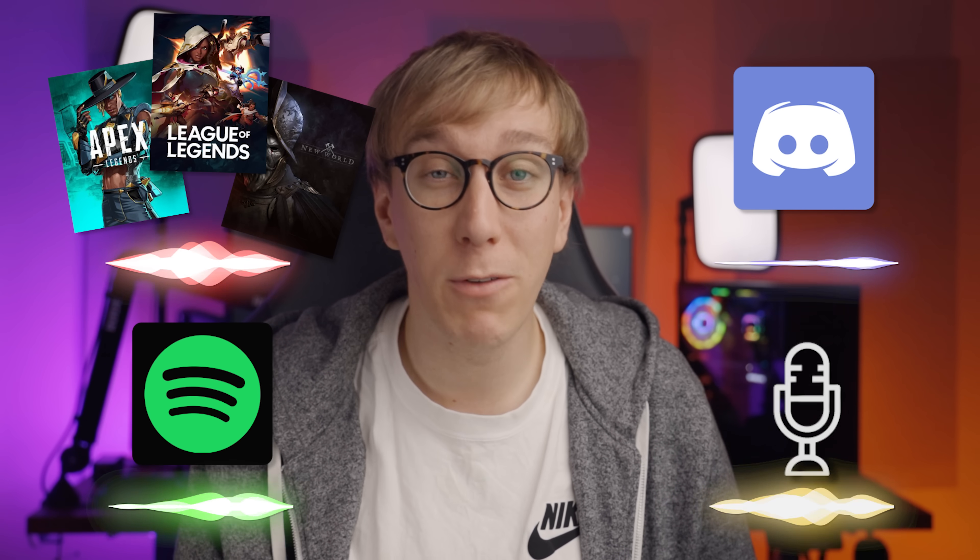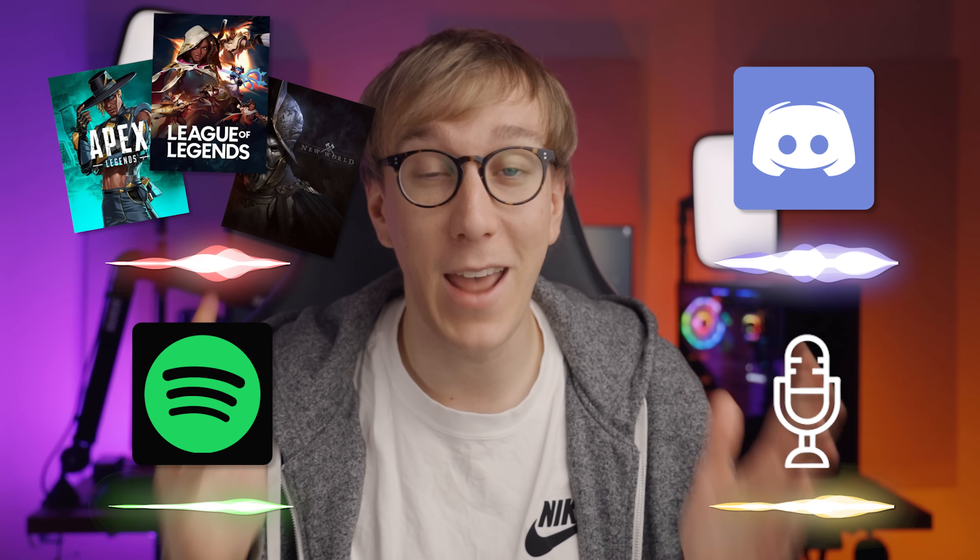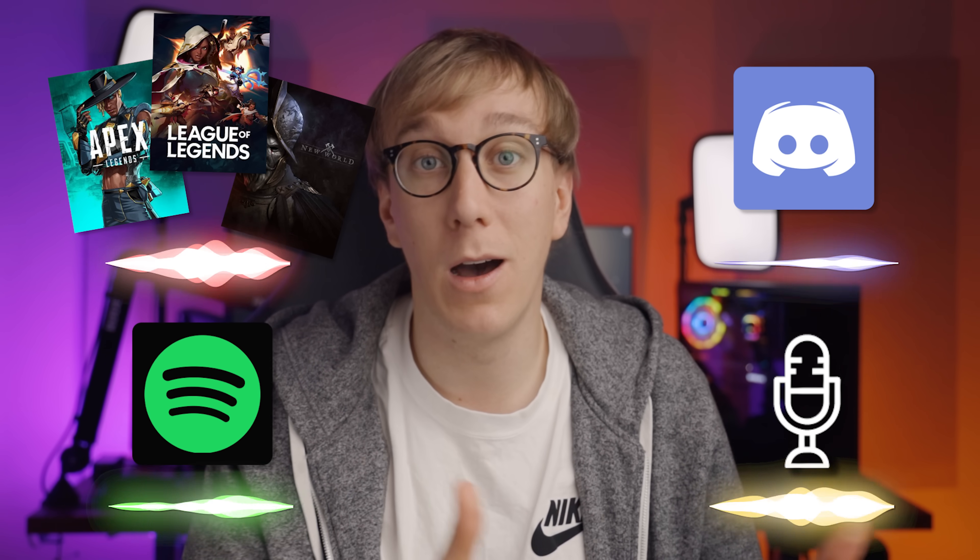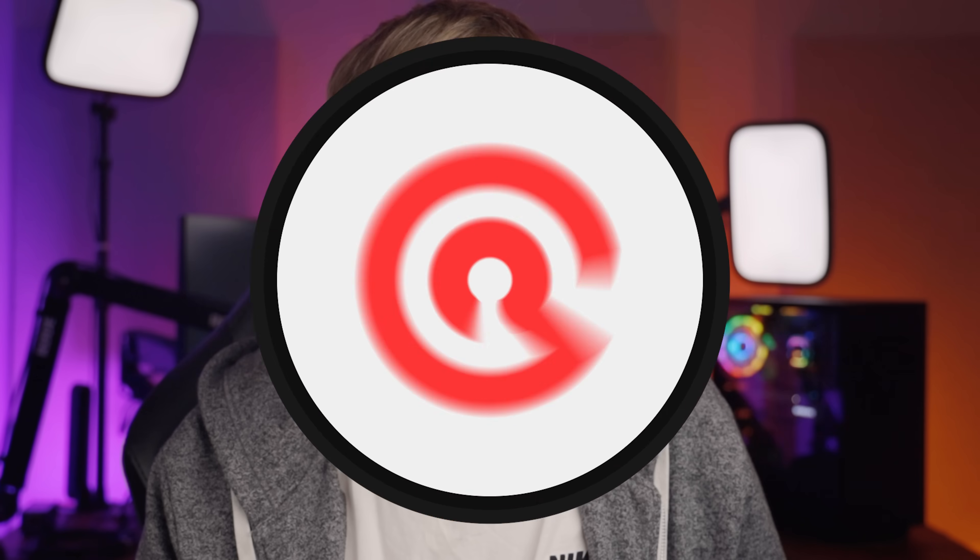In this video, I'm going to be showing you how you can separate all of your different audio sources for your stream so that you can have complete independent control over your game audio, your Discord chat, your music, and your microphone without having to spend any money on something like a GoXLR or an Elgato Wave microphone. And don't worry, I'm not going to be asking you to install some super complicated software like VoiceMeter. This new solution can be done completely within OBS Studio.